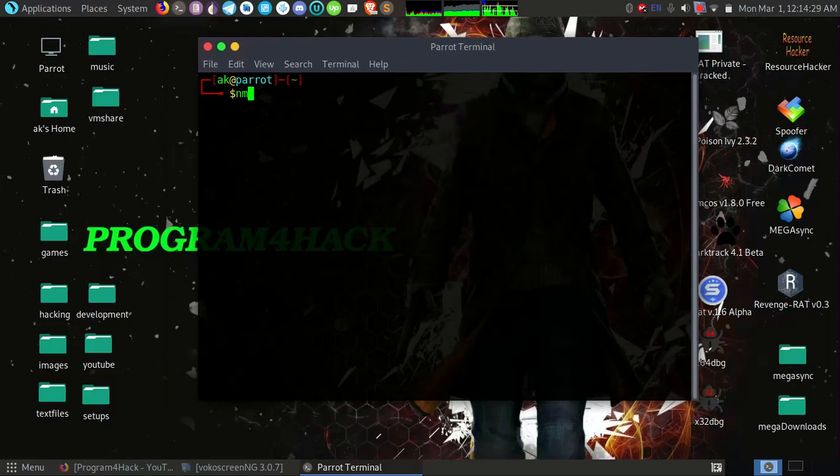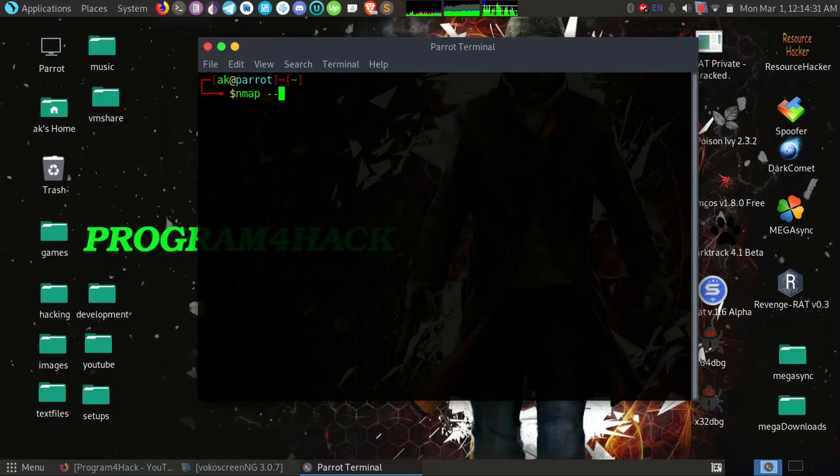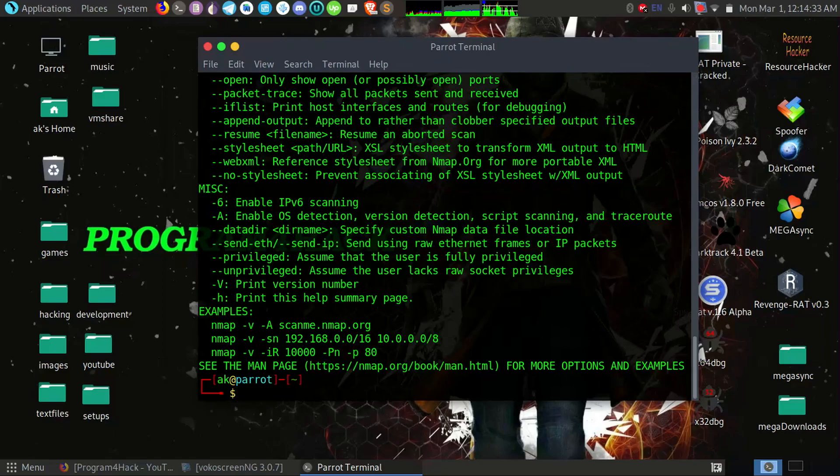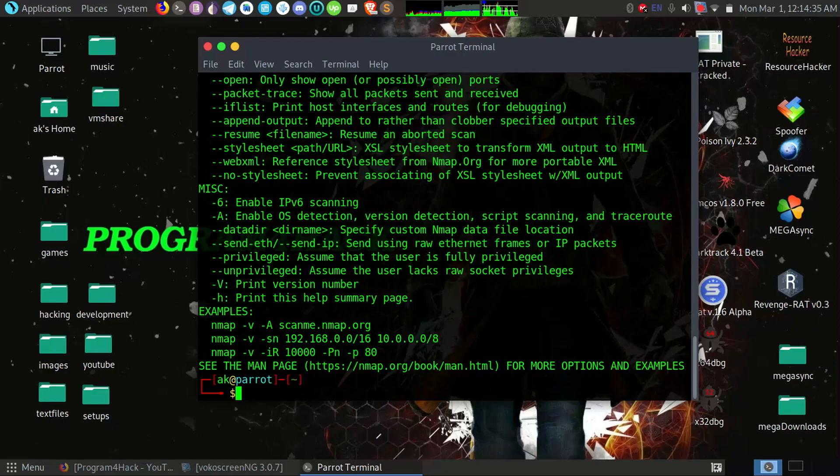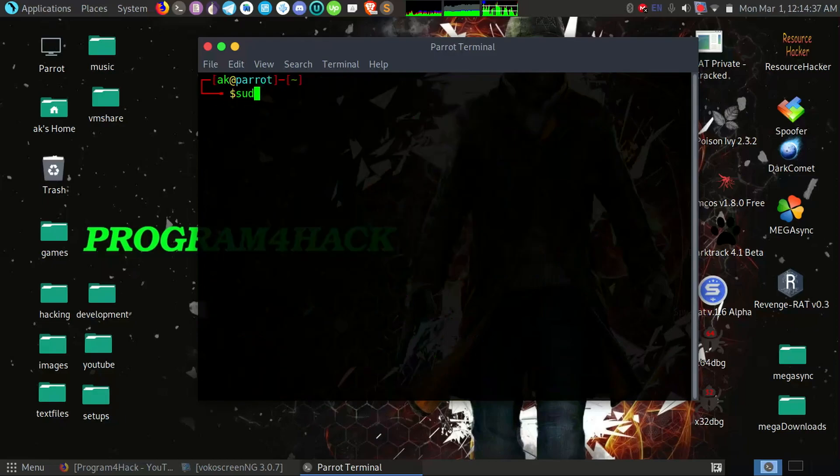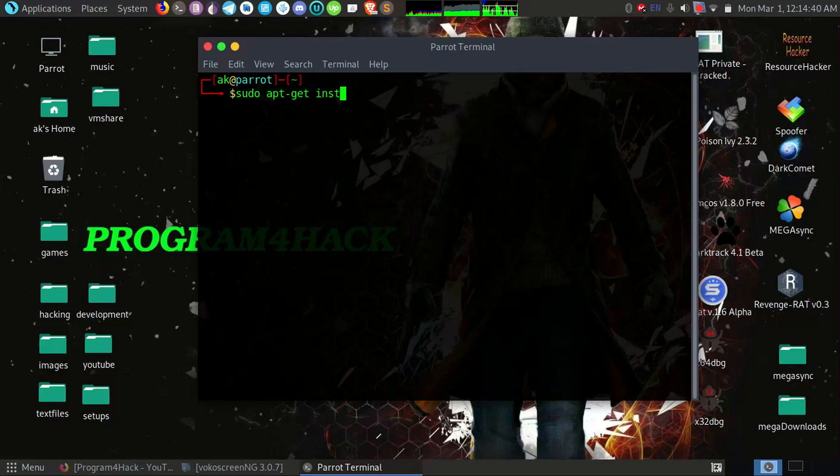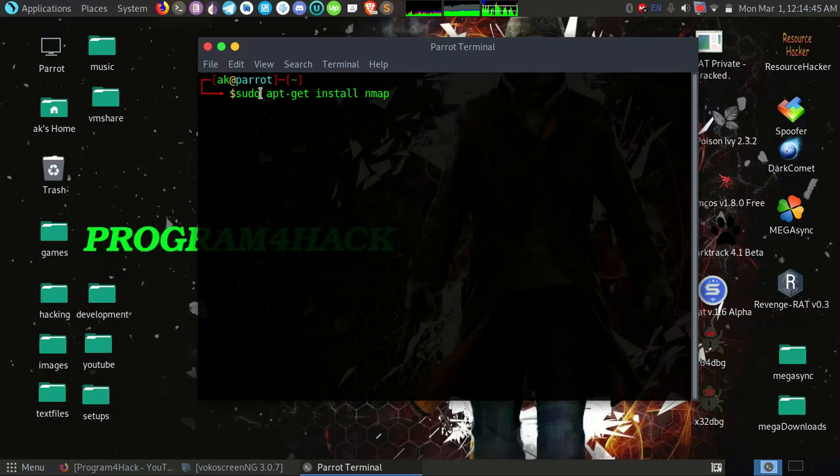And first of all, check the help menu of Nmap to confirm it is installed. If your Nmap is not installed on your Linux machine, then you can install it using this command. Okay, sudo for privileges and apt-get is a package manager which will help you to install packages.